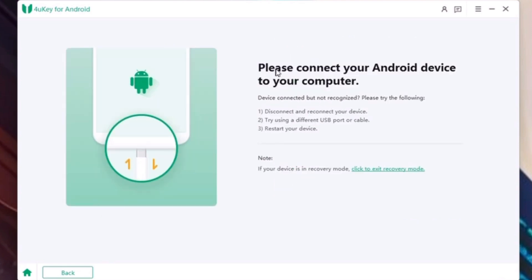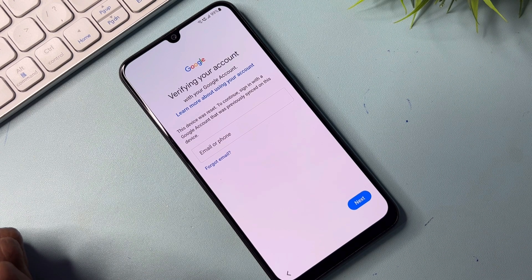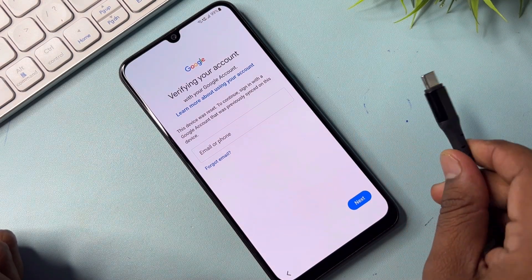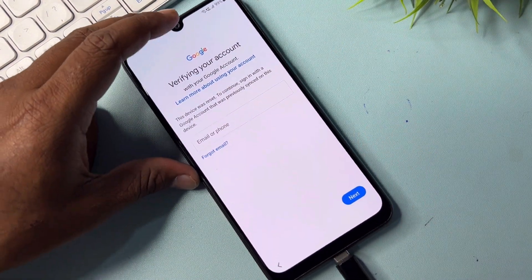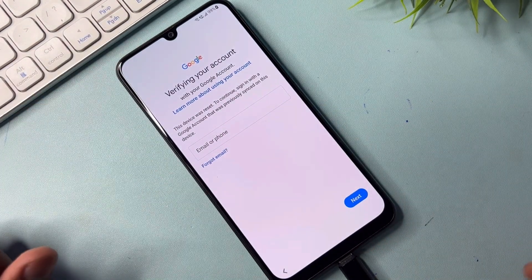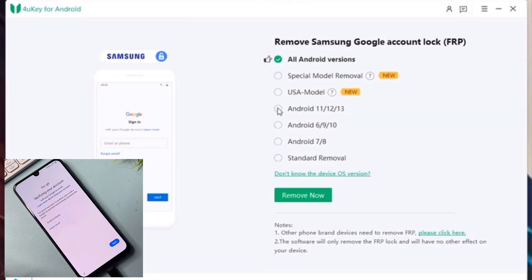You can see the prompt: 'Please connect your Android device to your computer.' First, connect your smartphone with a data cable. After connecting, a charging prompt will appear. Then select your Android version — Android 11, 12, 13, or 6 through 10 — whatever applies, then click the 'Remove Now' option.